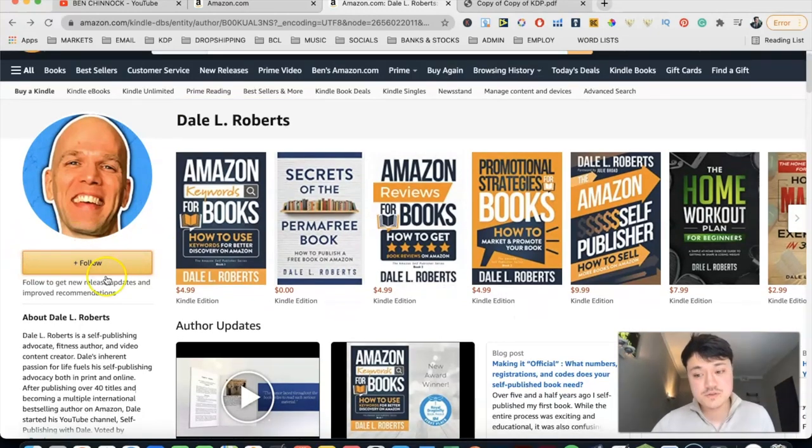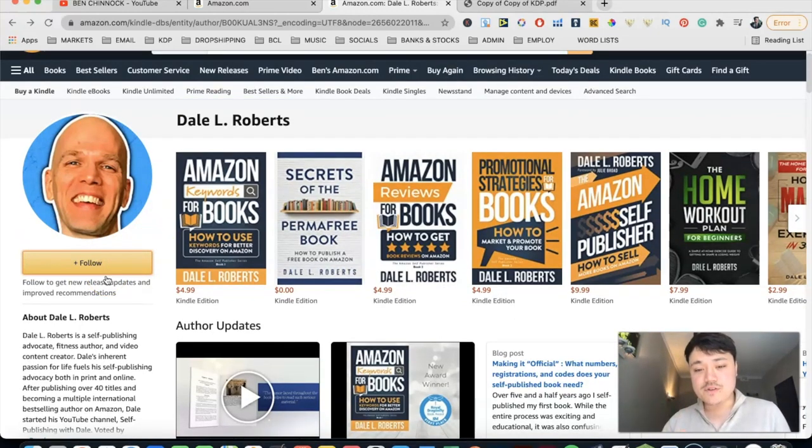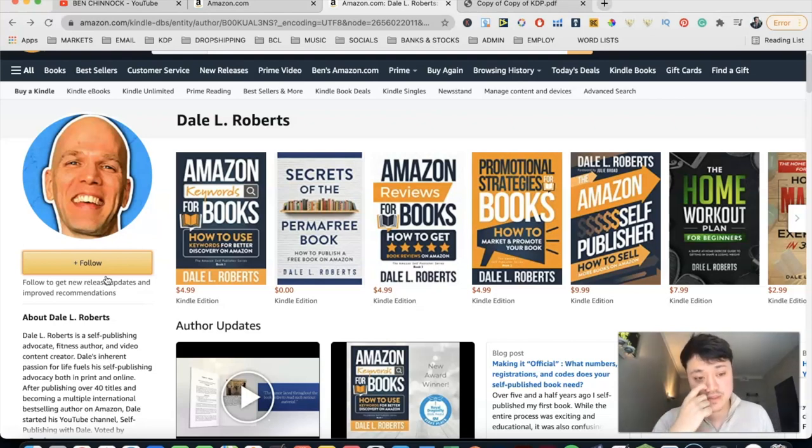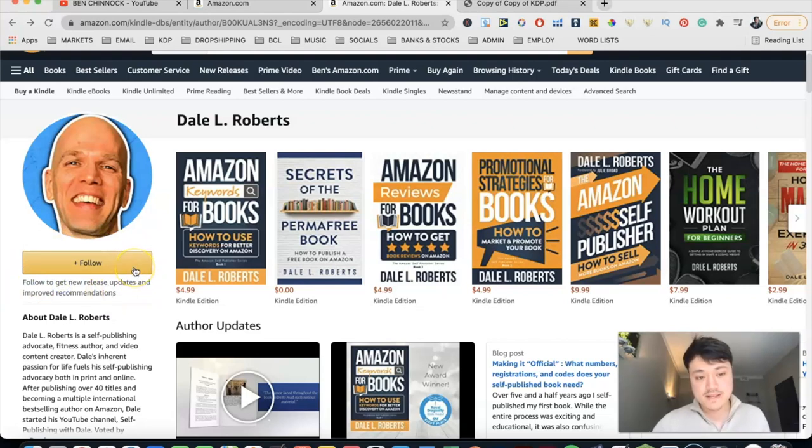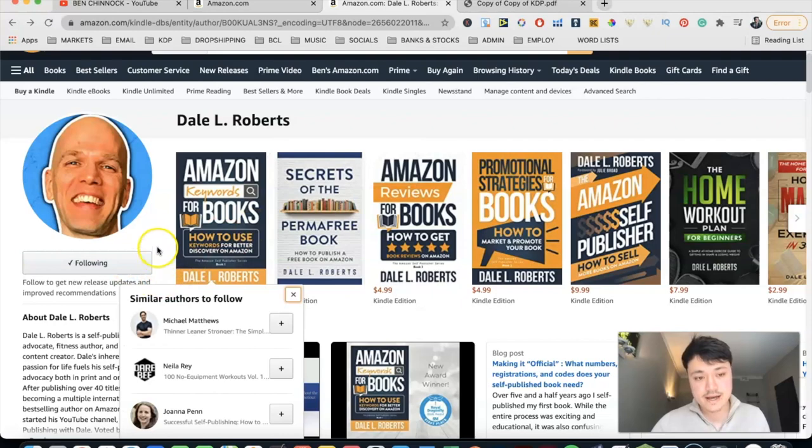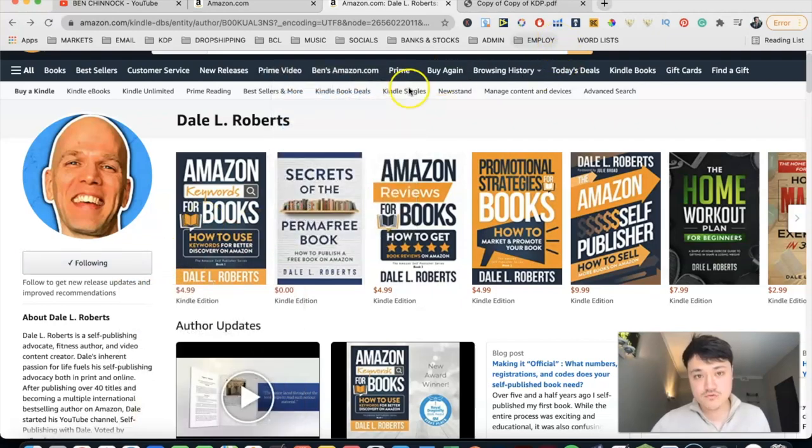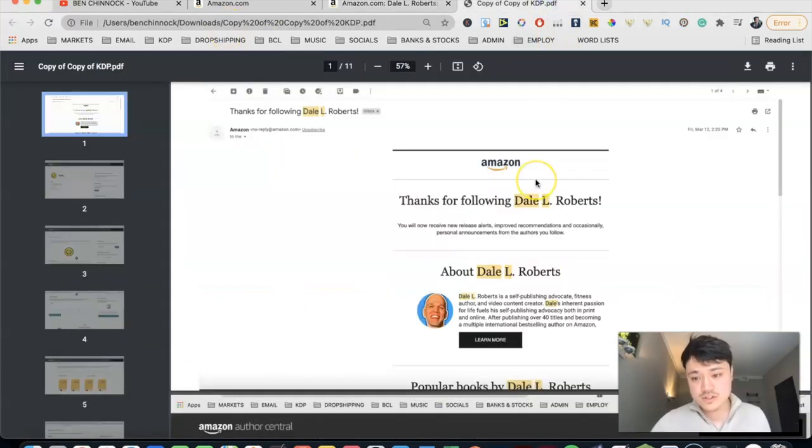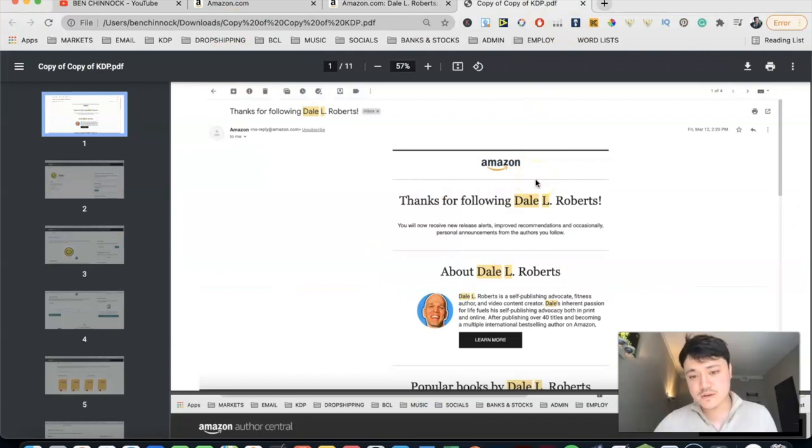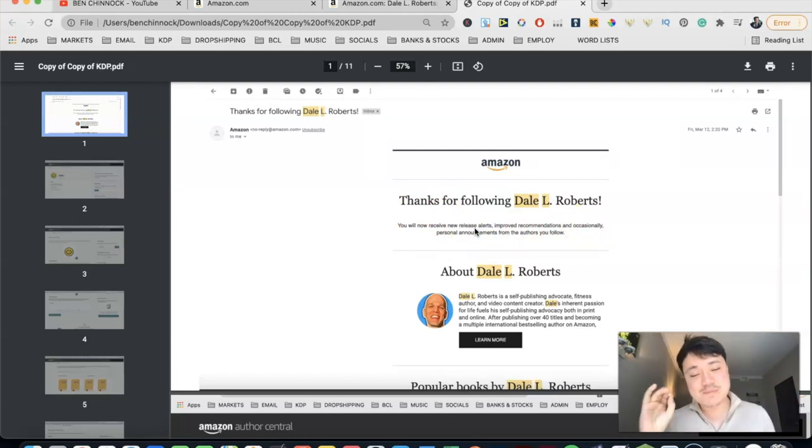Now, one of the best features of this whole author page is probably this button here. So this button here will allow you to follow your favorite authors. Now, if I push that button, you can see that I'm going to get new release updates and improve recommendations. So let's just click that. Now I'm following Dale L. Roberts. And when we come over here, you can see that we're going to get emails shortly after saying this: Thanks for following Dale L. Roberts. You will now receive new release alerts.